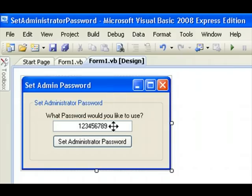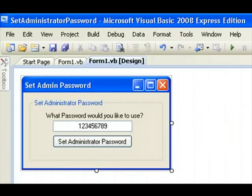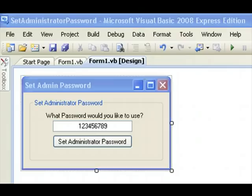Okay, so as you guys can probably see here, I have my application here. Let me just go ahead and show you the different properties of the application. First off, the name of the application is called Set Admin Password. And if you come over here, I left it still at form 1.